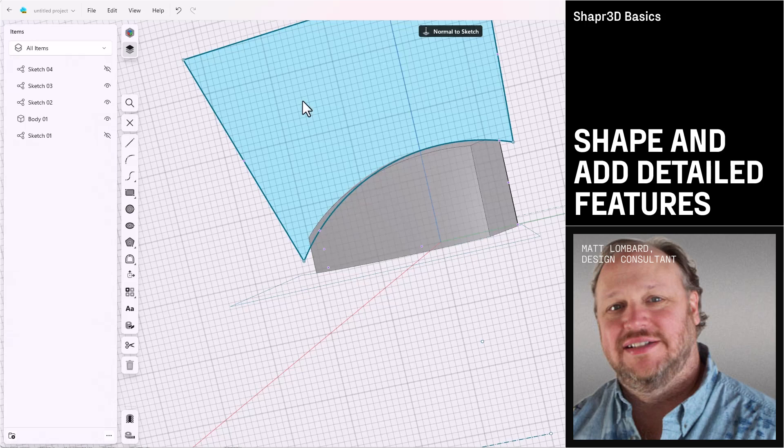Welcome to part two of the tank video. In this part, we'll continue shaping the tank and add some detail features. Follow along.